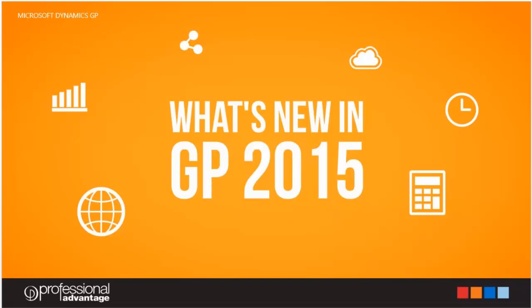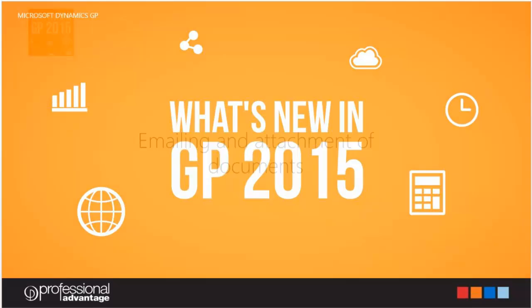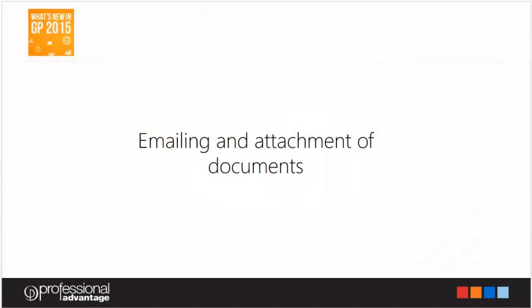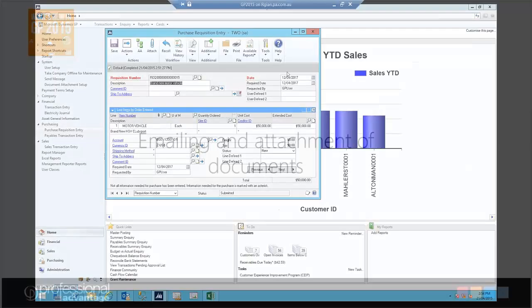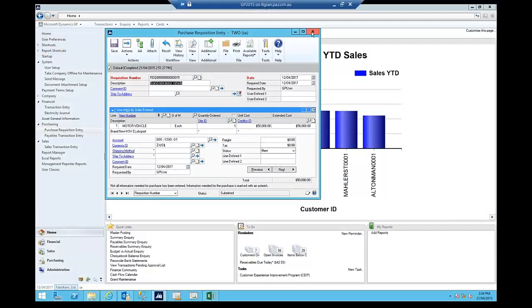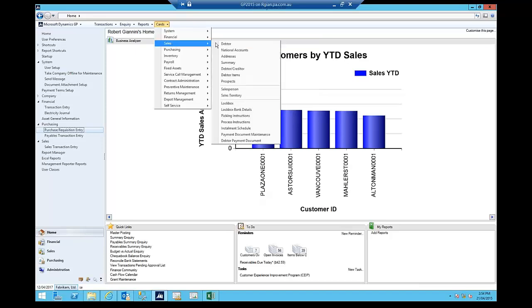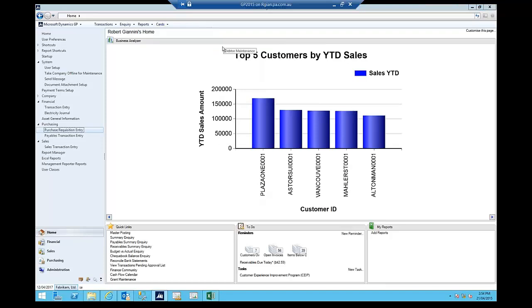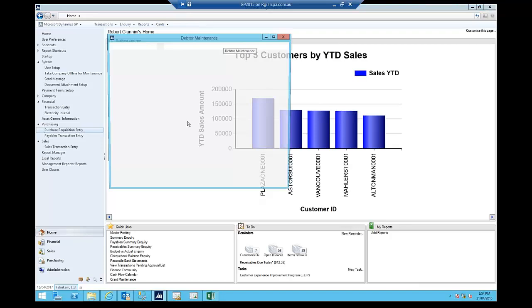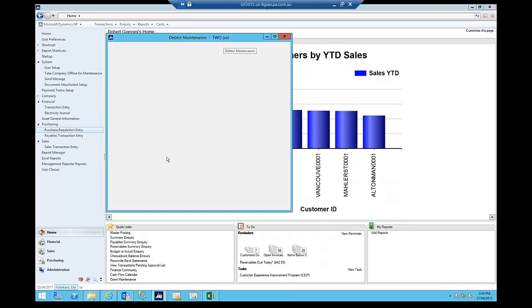Next area we're going to go to now is emailing an attachment of documents. So first and foremost, for the current users who are using, I'm just going to open up a simple debtor or customer screen.